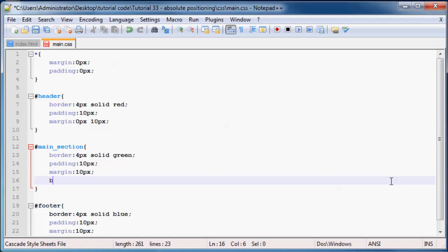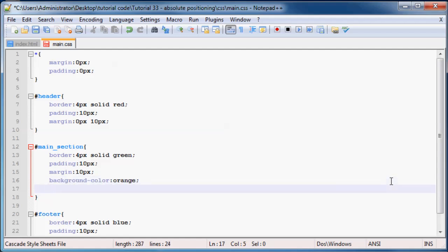We can set this background color to orange or any color you like really, it doesn't matter, it's just so that we've got a background. Then I want you to add in the position property again and we'll set this to absolute.